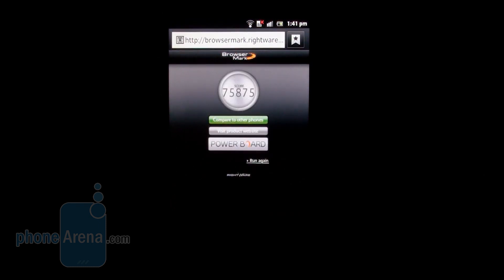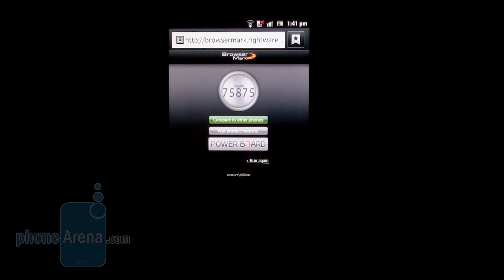And here we go, final result 75,875. Pretty good, in between last year's performance of dual-core handsets—for example, with Nvidia Tegra 2—and more advanced dual-core chipsets. Overall it shows that you won't have any problems browsing on the Sony Xperia S.